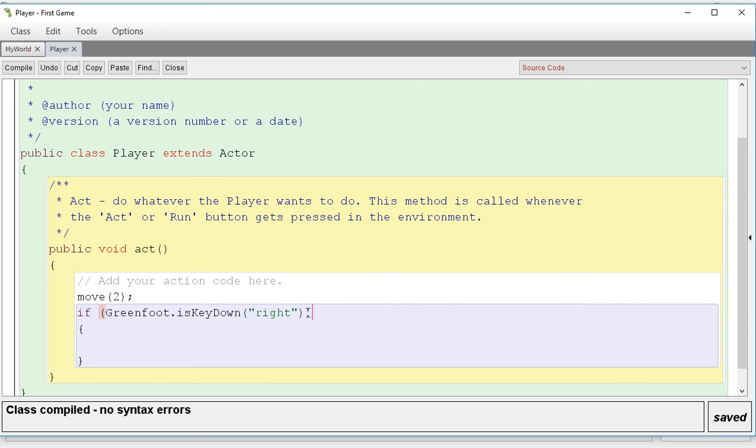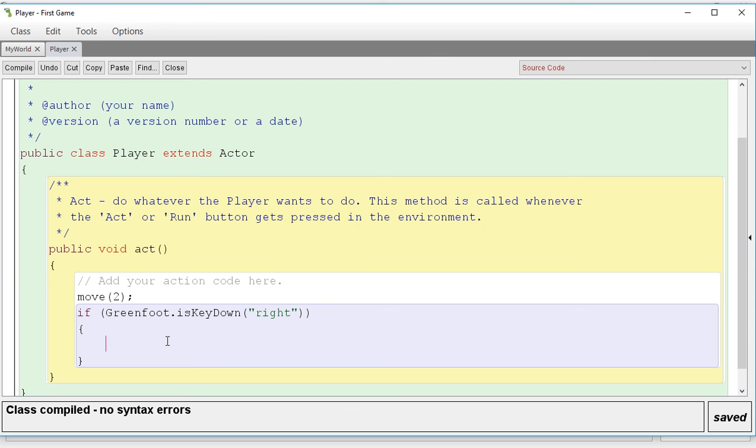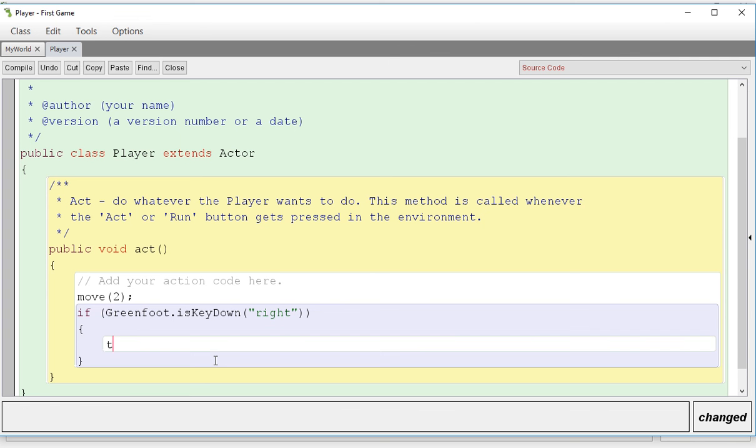So if the right key is down, then this will happen. Otherwise, nothing's happening. If the right key isn't down, I could type whatever code I wanted, and nothing would happen until I push the right key down. So if the right key is down, we're going to turn 2.